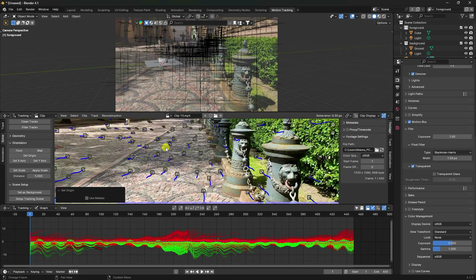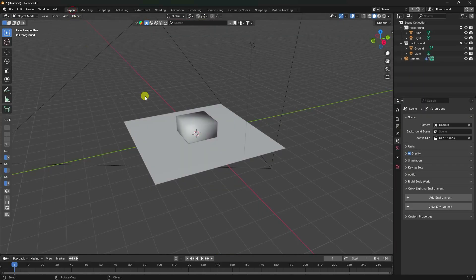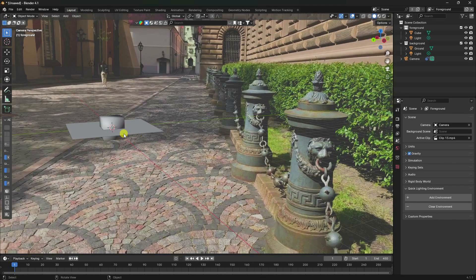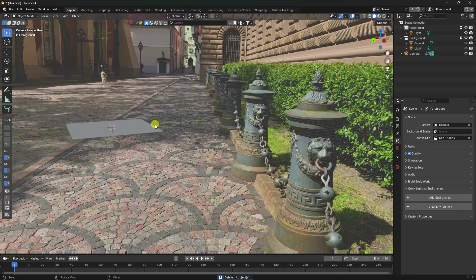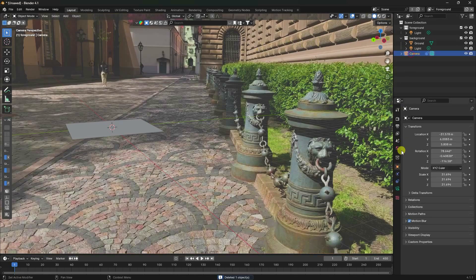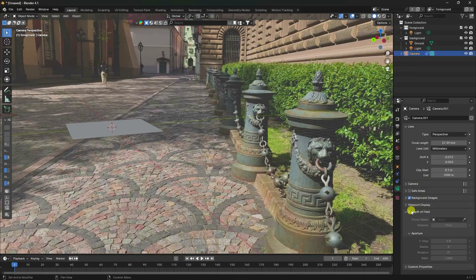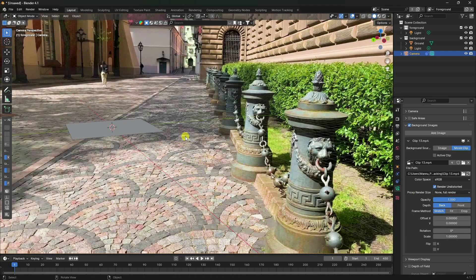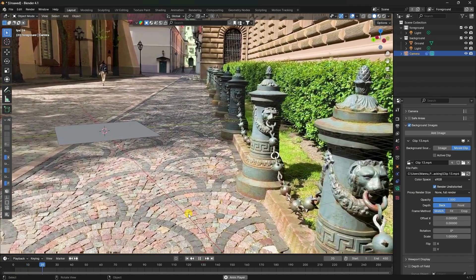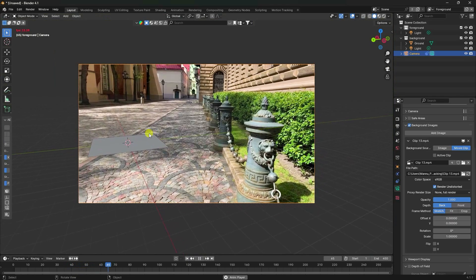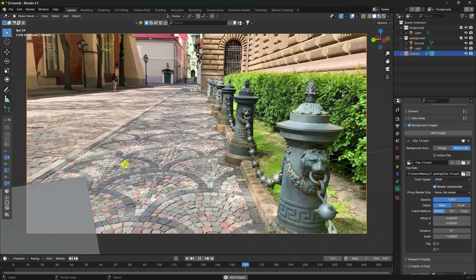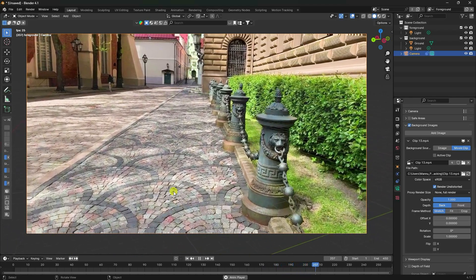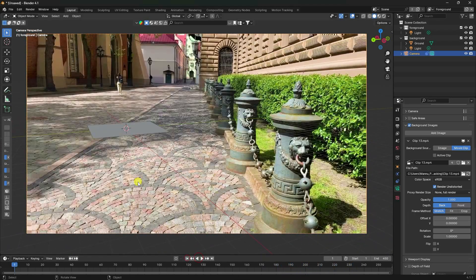Press numpad 0 to enter camera view. Delete the default cube. Go to the camera's Background Image settings, set opacity to 100, and play back. The motion tracking result looks really simple and clean.